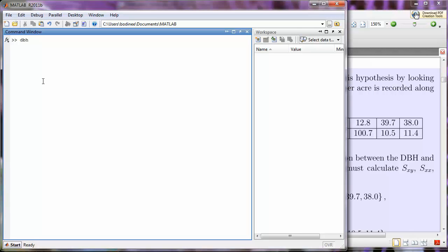We're going to say that DBH is equal to, and then we're going to use a left square bracket, sometimes also called an open square bracket, and then we'll start to list the data points separated by spaces.